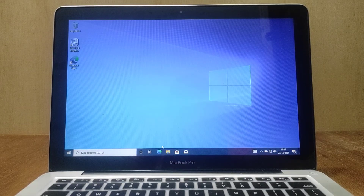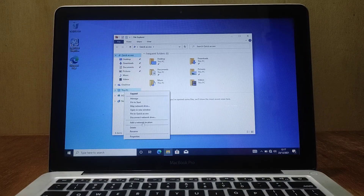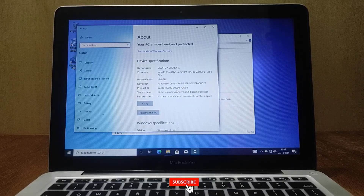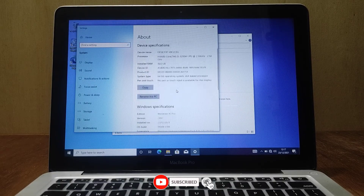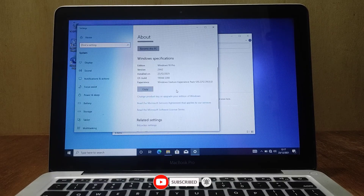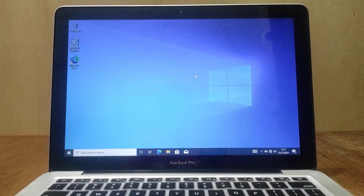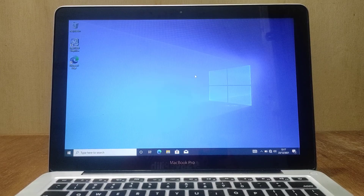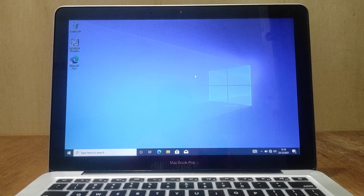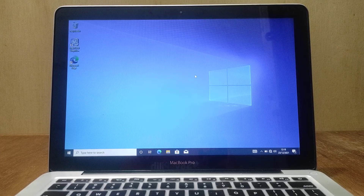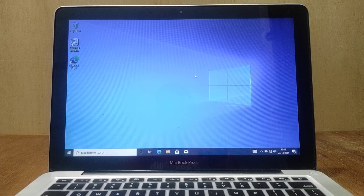Okay guys, that was the process of how to install Windows 10 on MacBook Pro 2012. So that's it — if this video is useful, don't forget to like and subscribe. If you have any questions, just comment down below. Thanks for watching and have a great day ahead. See you in the next video.